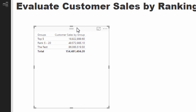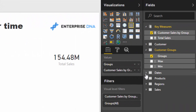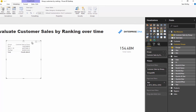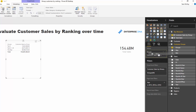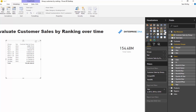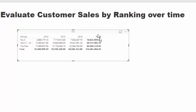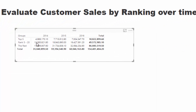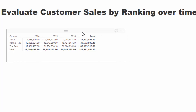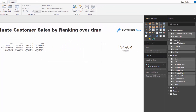This gets even better because it's fully dynamic. We can add another context - for example, years. I'll grab the year field, put it into the table, then convert it to a matrix with year in columns. Now we've broken the results out by year, so we can see in 2014, 2015, 2016, etc. what the breakdown of sales was across each customer group.